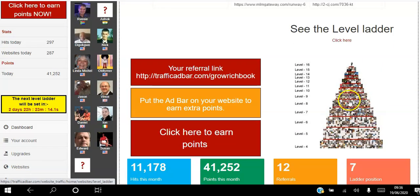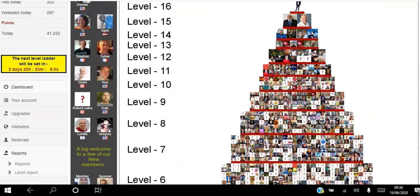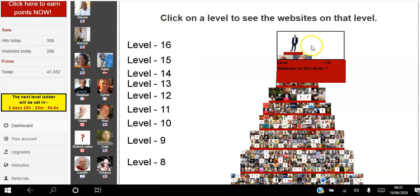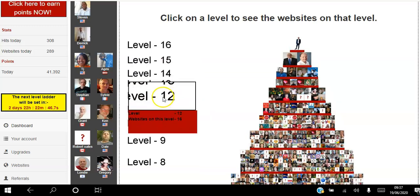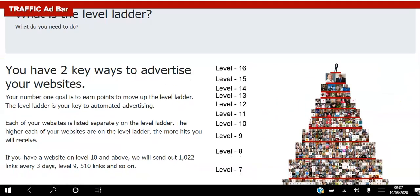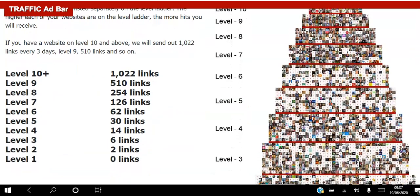Let me explain how the level ladder works. Your goal is to earn as many points as you can so that you can move up the level ladder. The higher up the level ladder you get, the fewer people are on that level. You can see here there's only one at the top, two people at level 15, four websites and eight websites at lower levels — so the lower down the level ladder, the more websites are being promoted on that level. Your number one goal is to earn points to move up — the level ladder is your key to automated advertising. Each website is listed separately, and the higher each website is on the ladder, the more hits you receive.